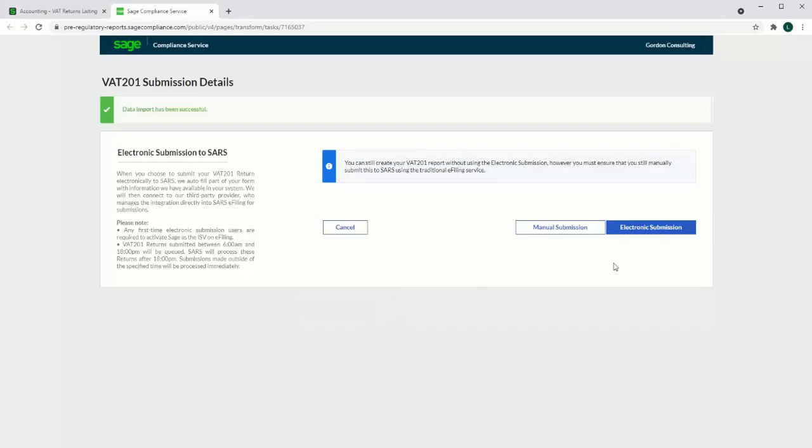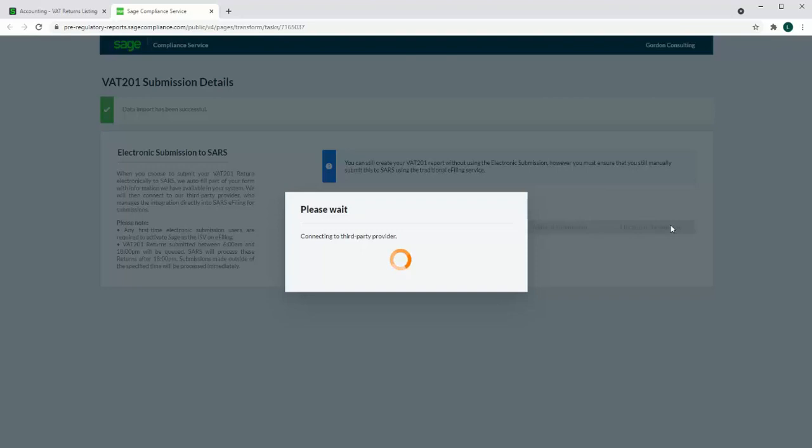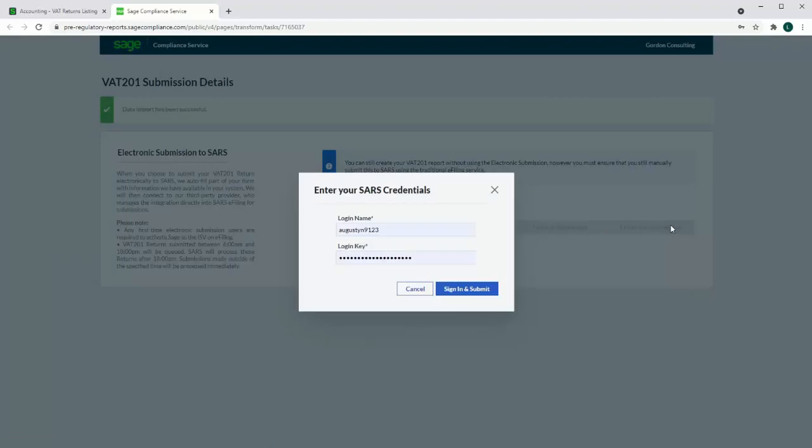The electronic submission option is currently only available to accountants and requires a closed VAT period. Selecting the electronic option will ask for SARS credentials. These credentials need to be set up in SARS e-filing by linking the profile to the Sage ISV provider.